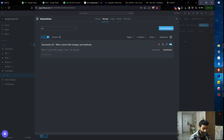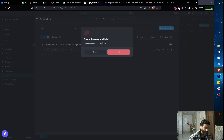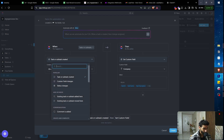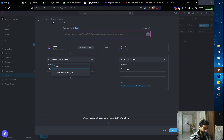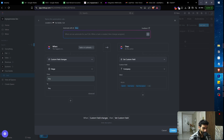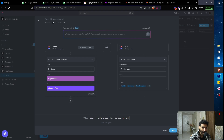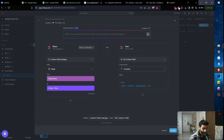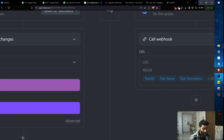Back in ClickUp, delete the old automation, click 'Add Automation,' then look for the trigger 'Custom Field Changes' and select the 'Stage' field. Set it so when Stage changes to 'Negotiation to Closed,' we trigger the action. For the action, choose 'Call Webhook.'